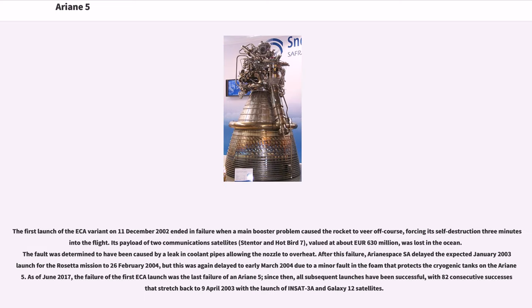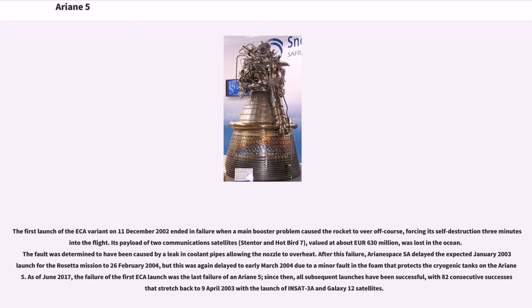The first launch of the ESA variant on December 11, 2002 ended in failure when a main booster problem caused the rocket to veer off course, forcing its self-destruction three minutes into flight. Its payload of two communications satellites, Stentor and Hot Bird 7, valued at about 630 million euros, was lost in the ocean. The fault was determined to have been caused by a leak in coolant pipes allowing the nozzle to overheat. After this failure, Arianespace delayed the expected January 2003 launch for the Rosetta mission to February 26, 2004. As of June 2017, the failure of the first ESA launch was the last failure of an Ariane 5.